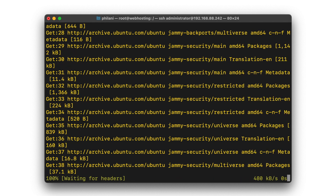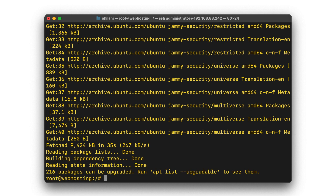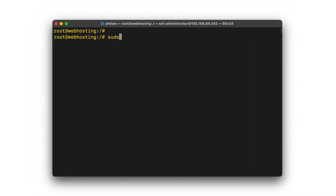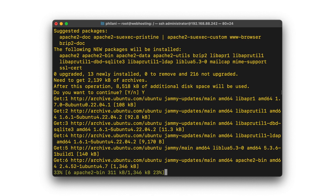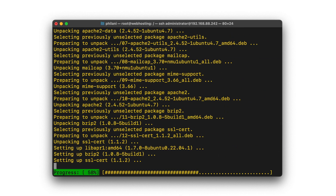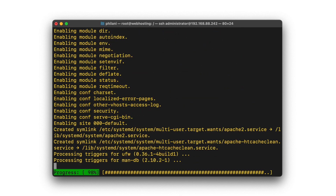Once this is done, we'll then go through the process of installing the Apache web server. I'm going to type in the command sudo apt install apache2. That will then go through the installation, which should take about five minutes or less depending on the performance of your internet connection.